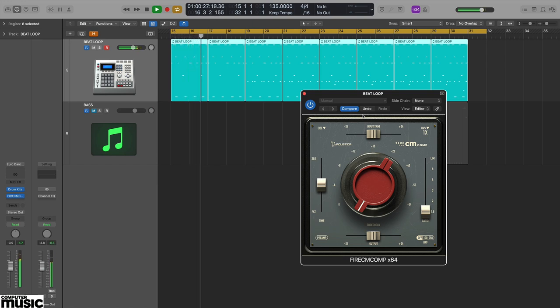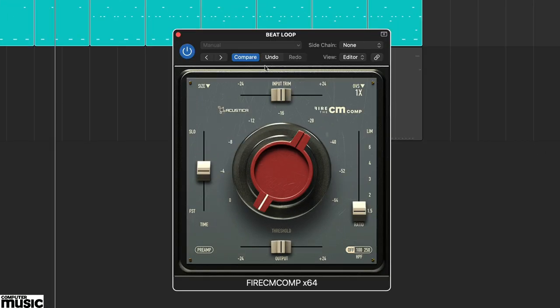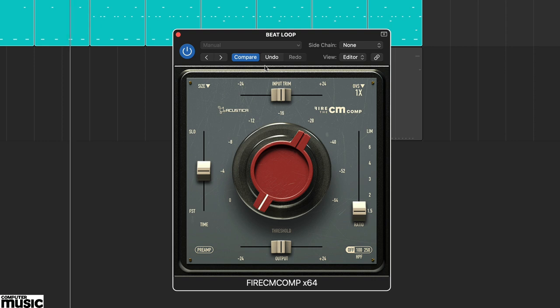Fire is a one-knob plug-in processor and the interface is dominated by a large threshold control.